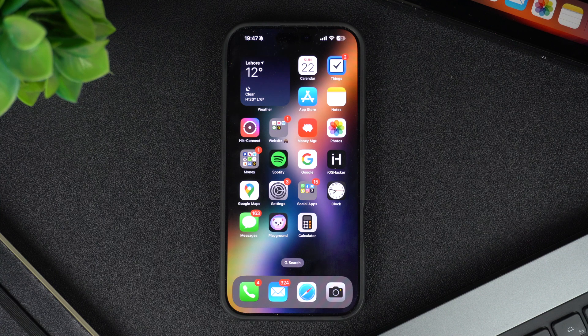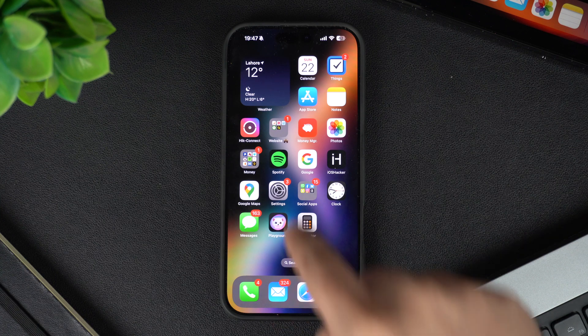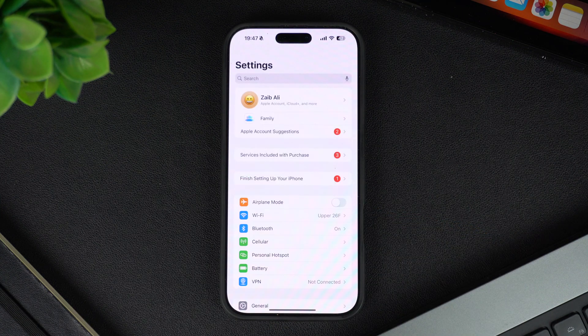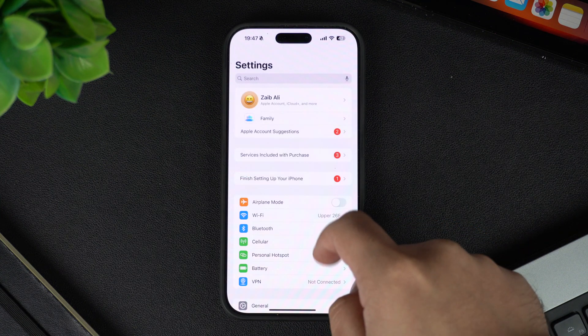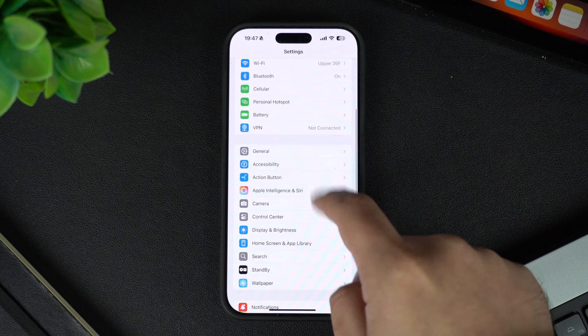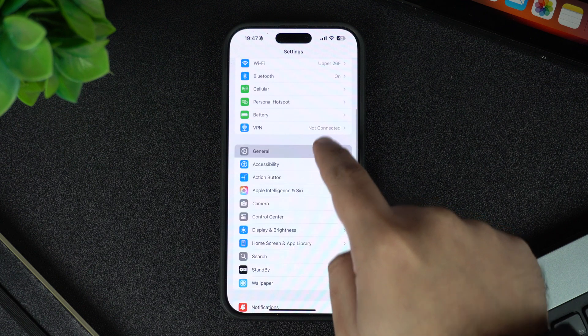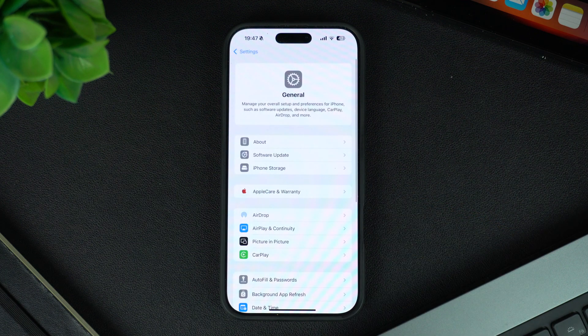First, unlock your iPhone and open the Settings app. Next, scroll down and tap on General. This is where all the essential settings for your iPhone are located.